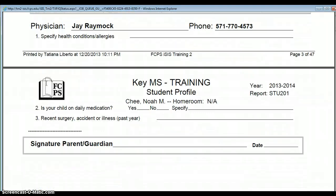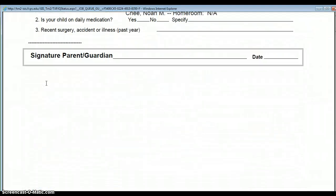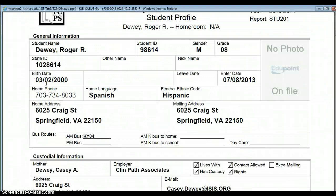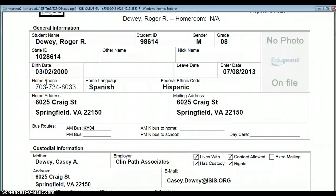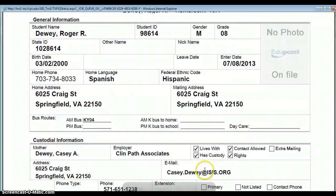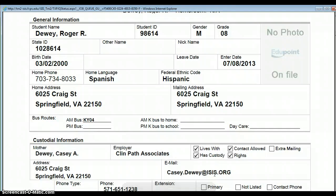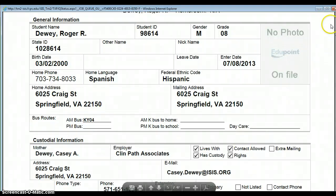One of the nice things that comes up with this report is, as you can see, if the student's parents have an email address registered with the system, it's going to be within this report. So if you printed out the text version of this, you could copy and paste those email addresses into an Outlook distribution list, and then you'd have a distribution list for all your classes.